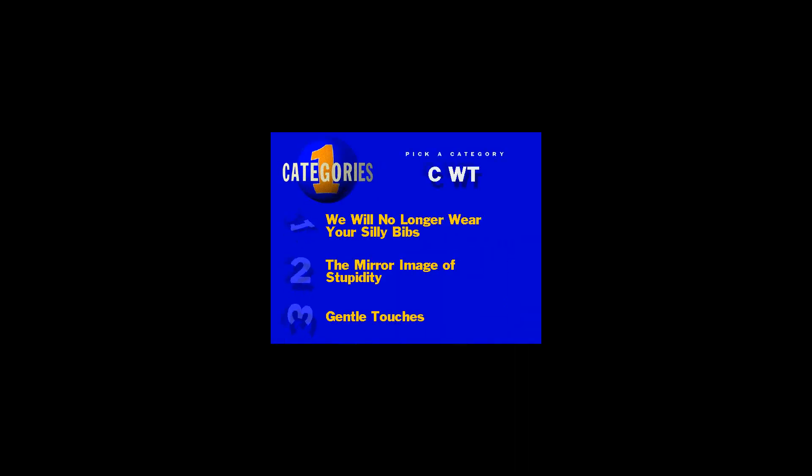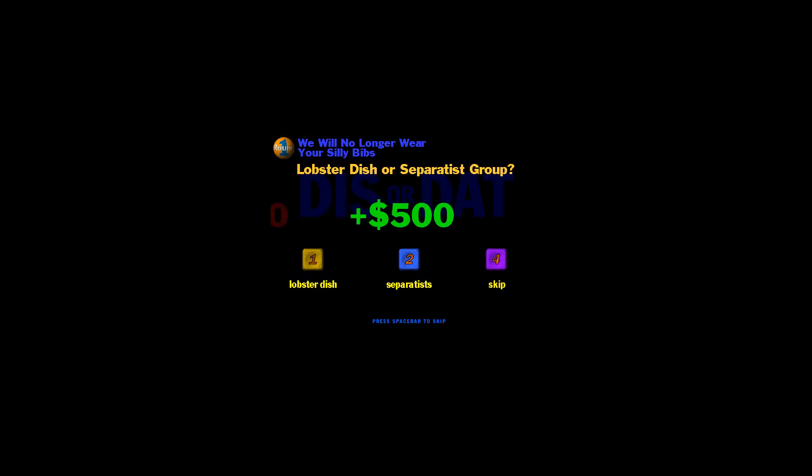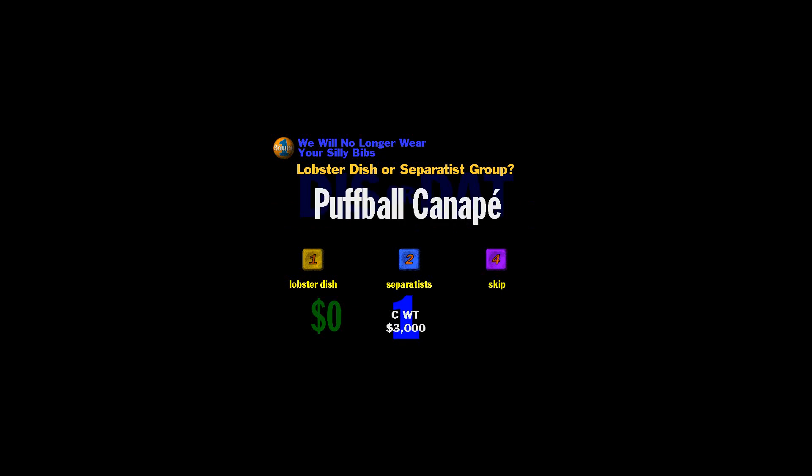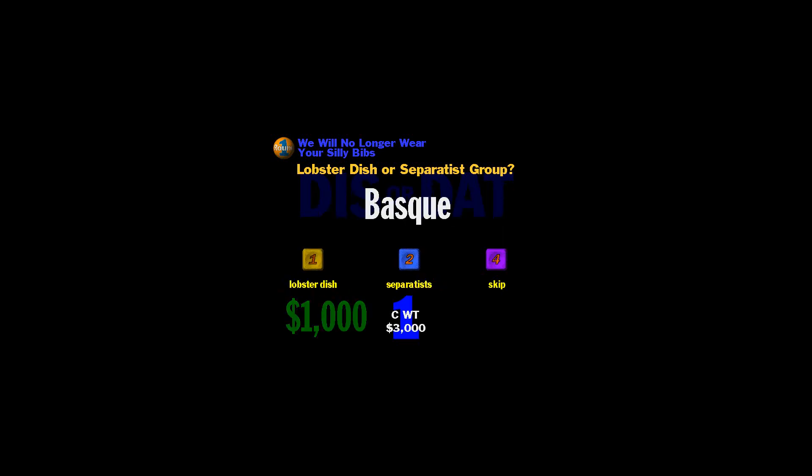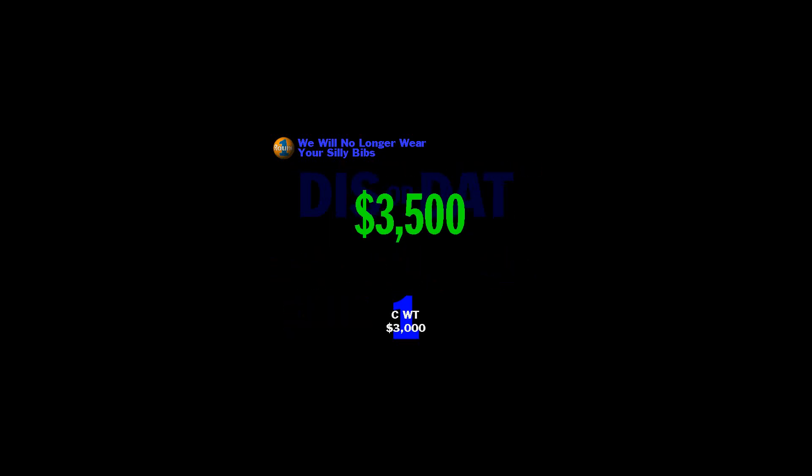Give me a category. Well, I hope you're all rested up, because you're about to take on a dis-or-dat. The category for this dis-or-dat question is, We will no longer wear your silly bibs. Okay, I'm going to read off seven names here. And for each one, I need you to tell me if it's a way to prepare a lobster or a political separatist group. As each one appears before you, if it's a lobster dish, press one. If it's a separatist group, press two. And to skip it, press four. You get $500 for each right answer, and you lose $500 for each one you get wrong, or that you don't get to. Okay, you got 30 seconds. You ready? Let's dance. Puffball canapé. Lobster dish or separatist? Zapatista. Bass. Biss. Newberg. Quebecois. One more. Bird. That'll do it. Perfect. And it's time to spare no less. Here you go.